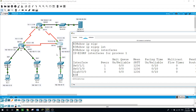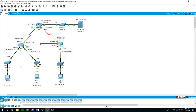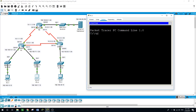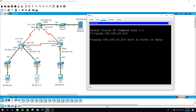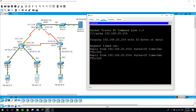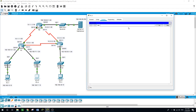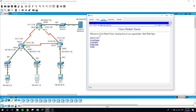Now let's test connectivity. I'll try to ping the web server at 192.168.20.254 from a PC on the 192.168.10.0 network, and yes, it can reach it. Let's also check via web browser at 192.168.20.254, and yes it can access it.